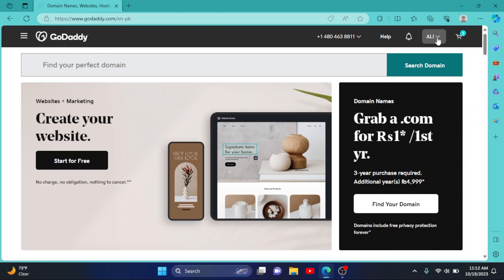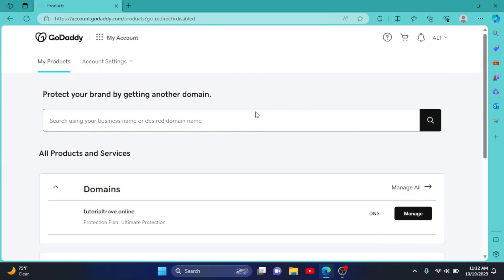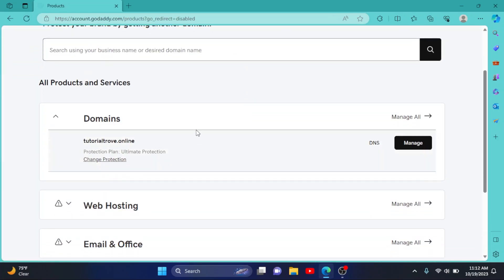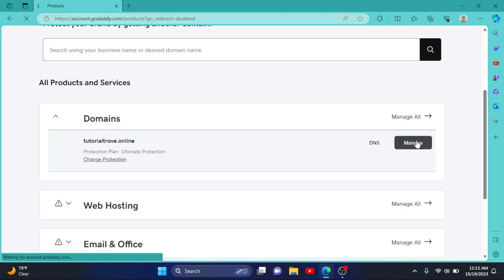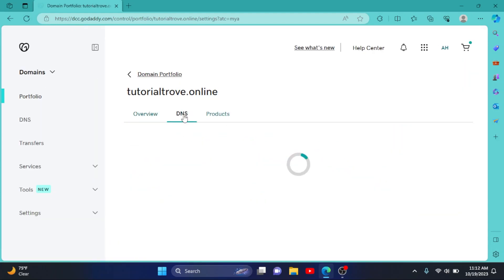First of all, go to godaddy.com, then click on your username right here, go to My Products, then scroll down to the domain section and select the domain you want to change.